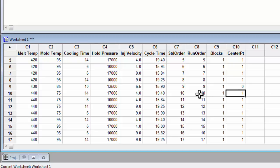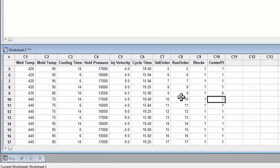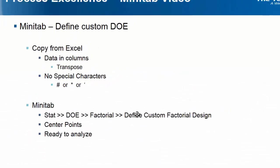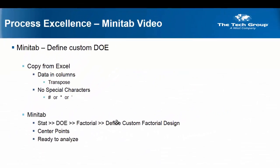This DOE is now ready to be analyzed, and that will be discussed in a future video. We have shown how to define a custom DOE in Minitab from Excel data. This has been a Minitab tutorial presented by the Process Excellence Department. We hope that you have found this information useful.